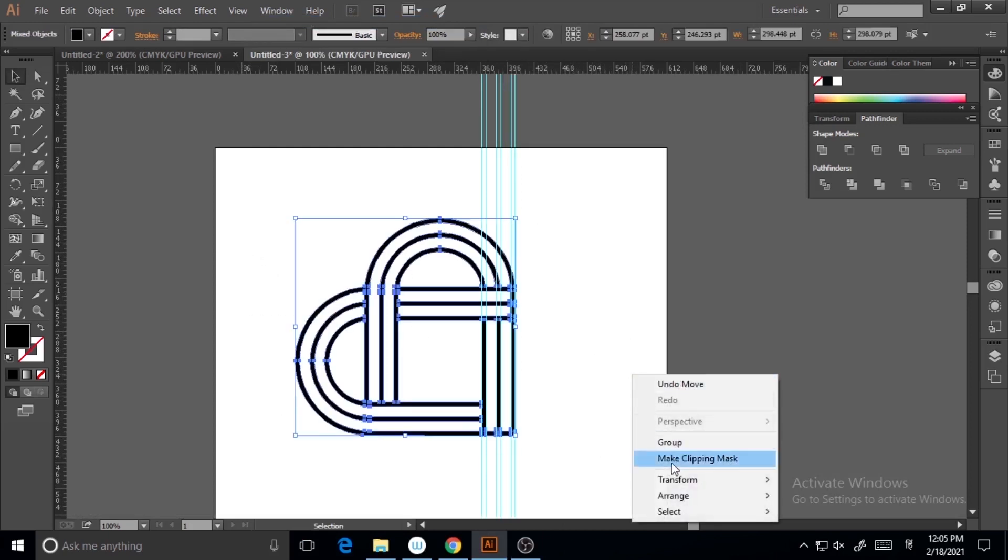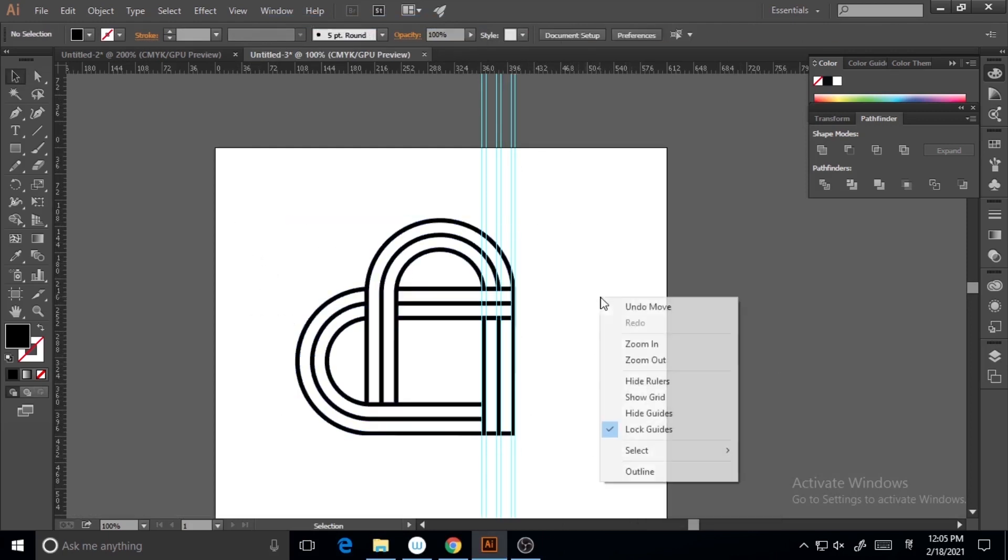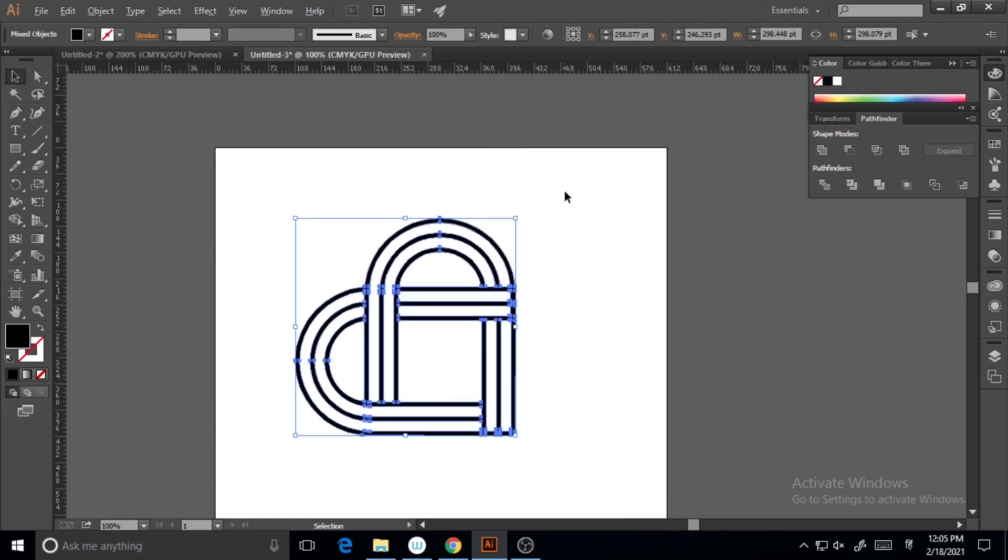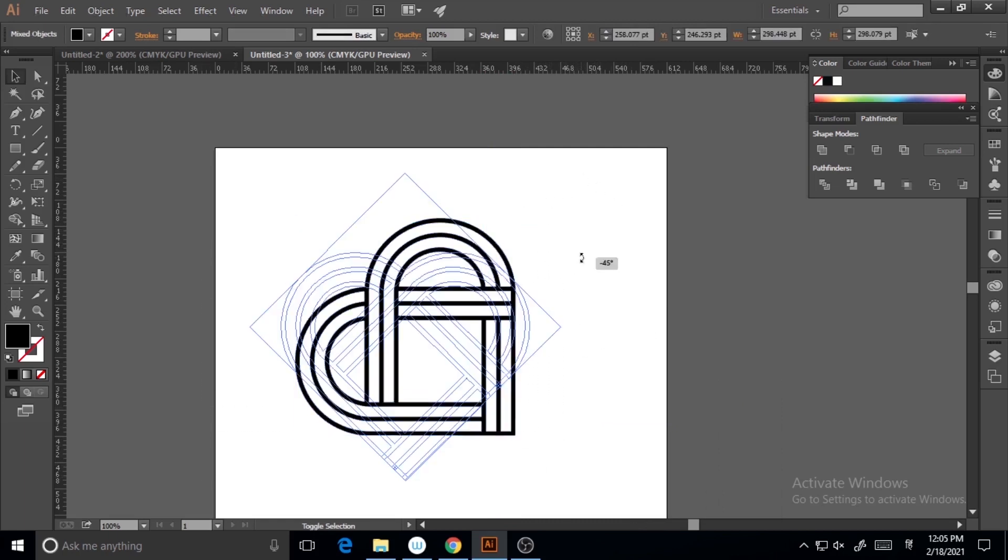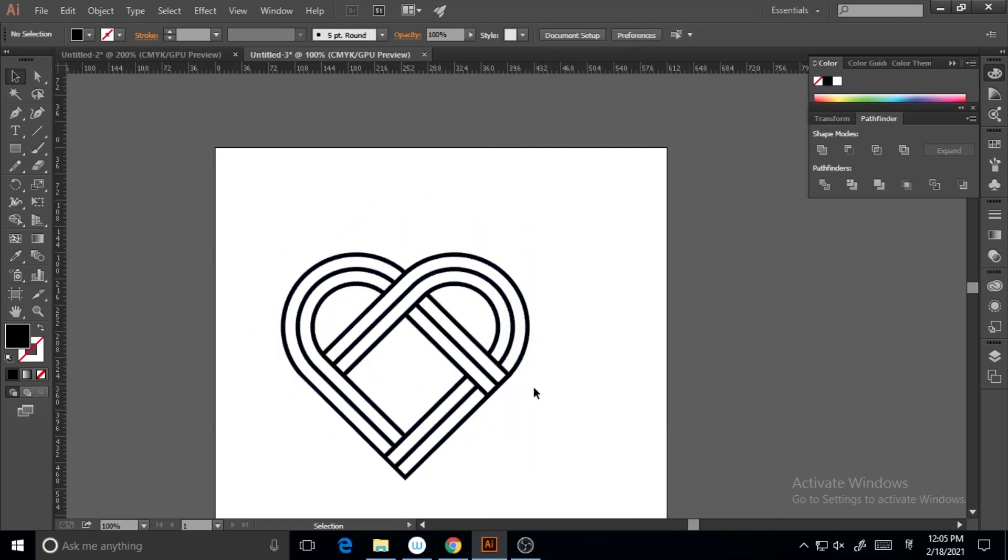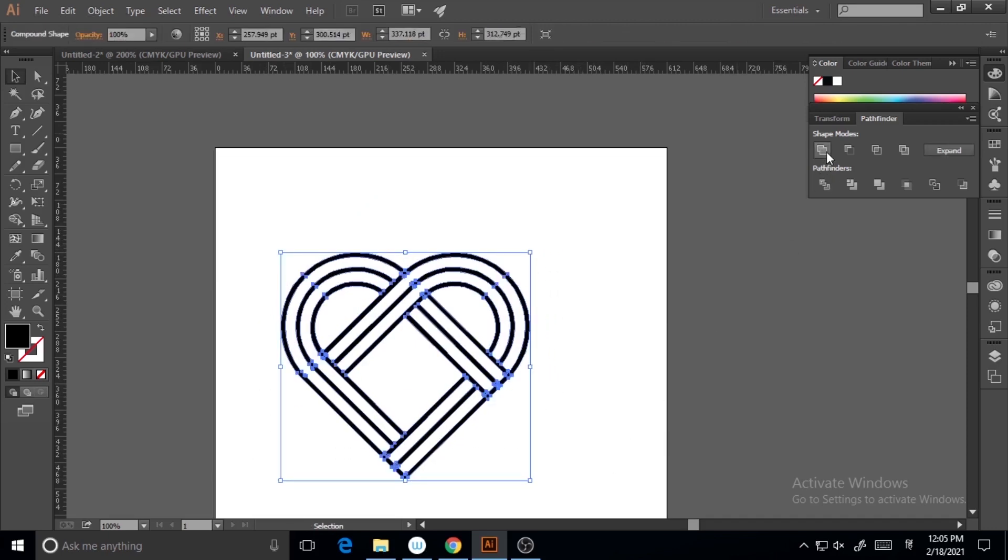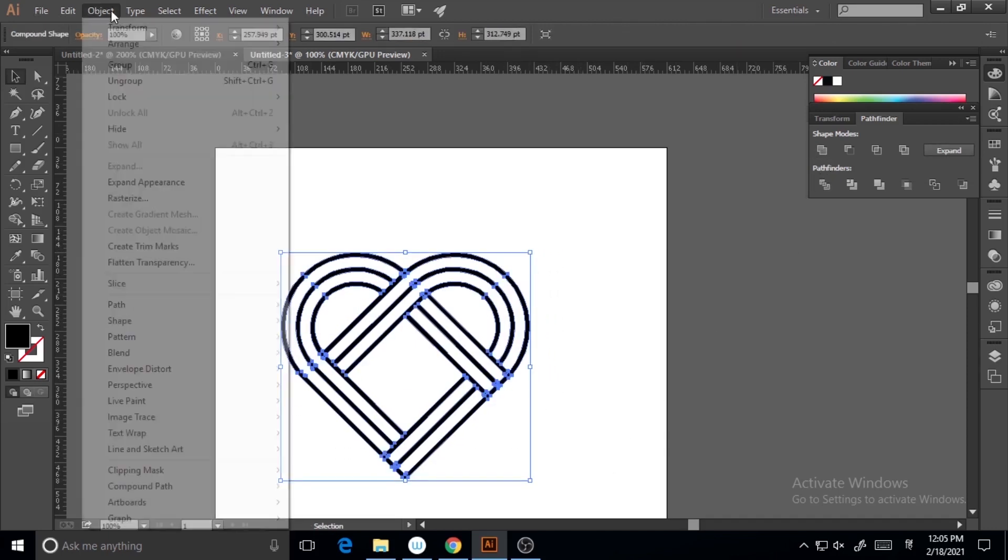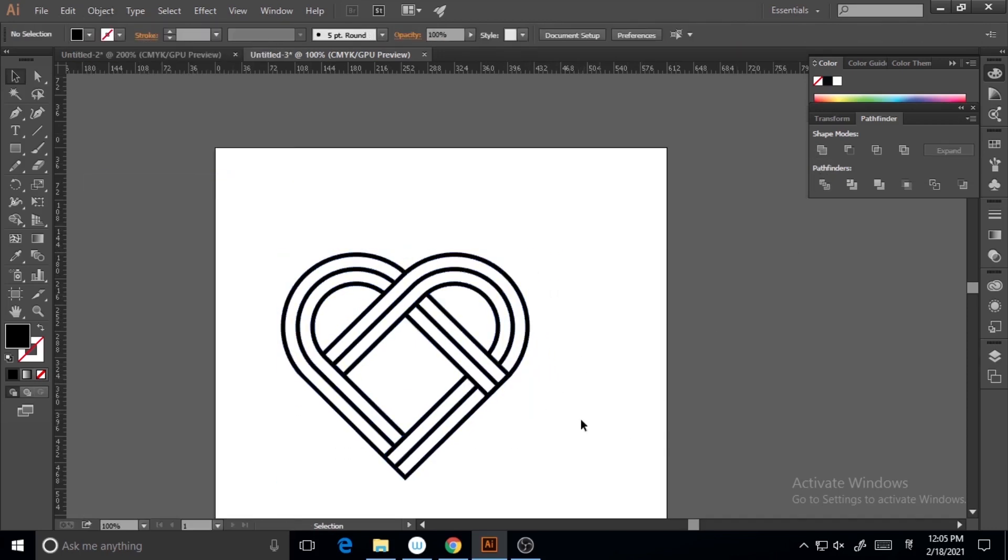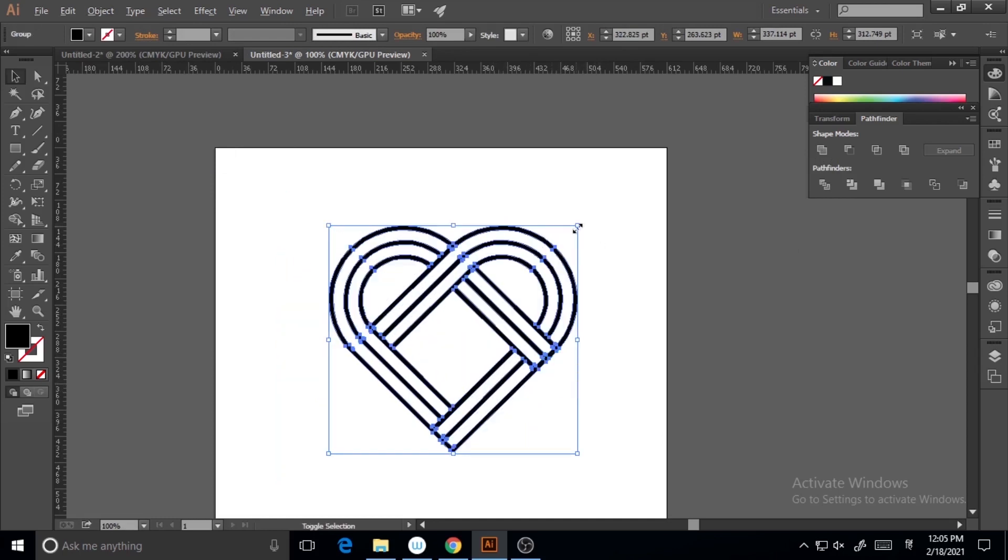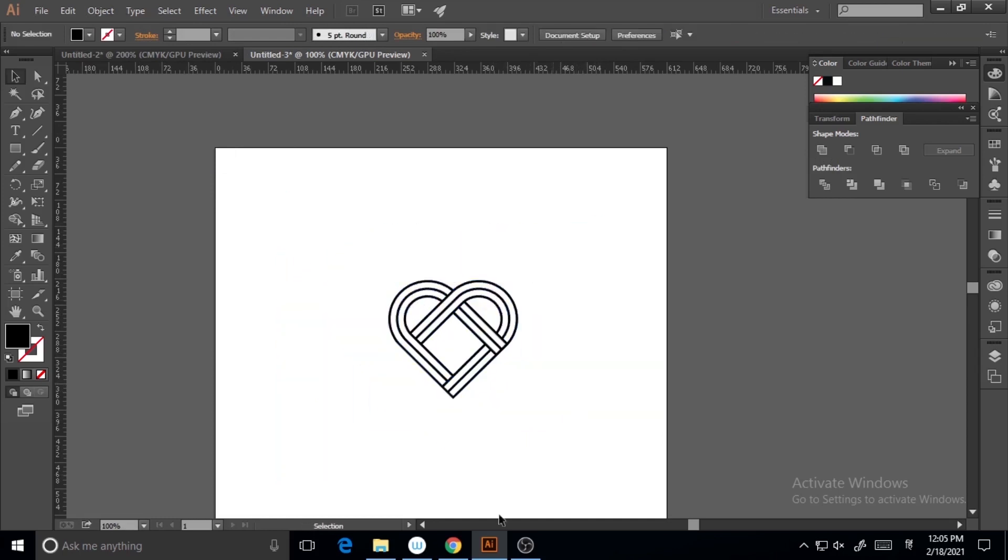Now I'm going to hide the guides. So now it's a heart and I'm making it a single shape. Yeah, my heart is ready now.